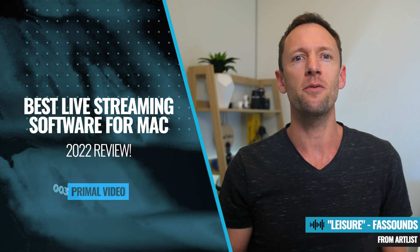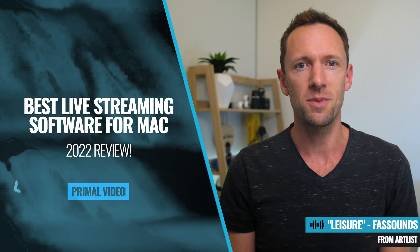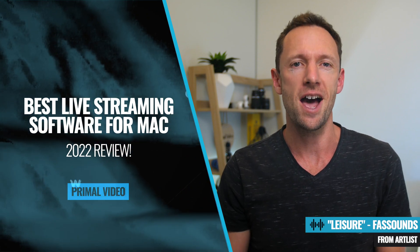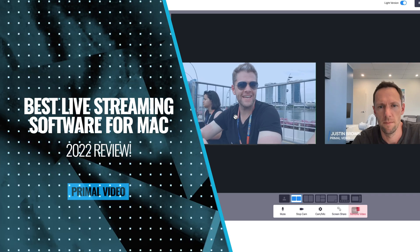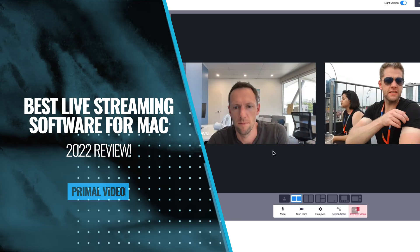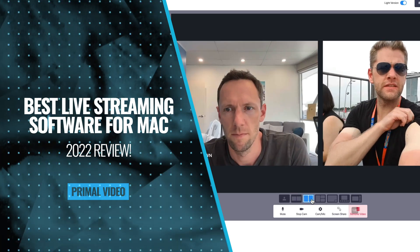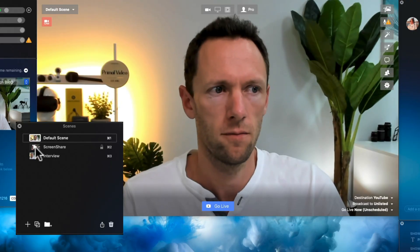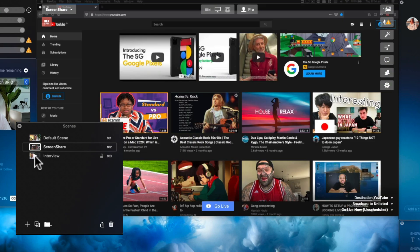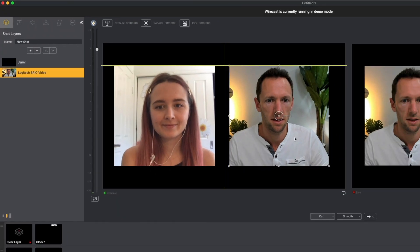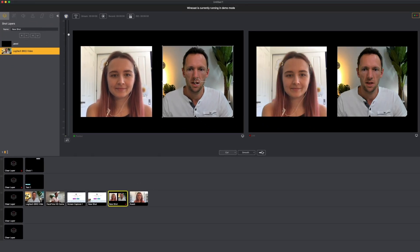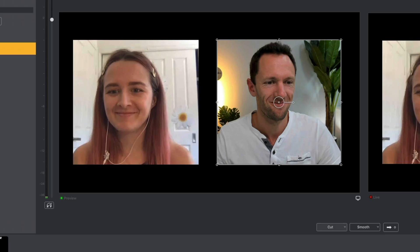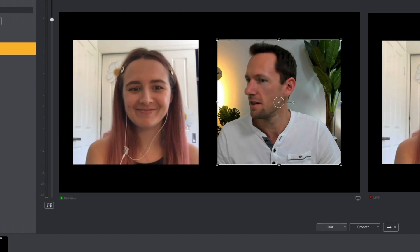This is our 2022 roundup of the best live streaming software for Mac right now. So after trying and testing all the top options, I'm gonna run through my short list of the best ones as well as my pick for the best live streaming software for Mac in 2022.